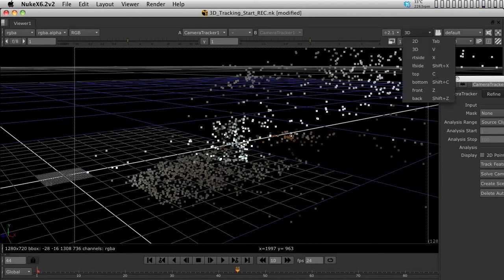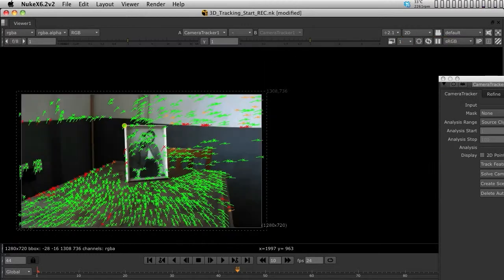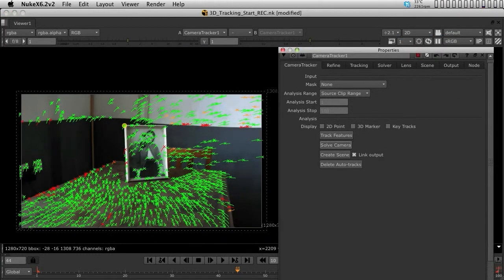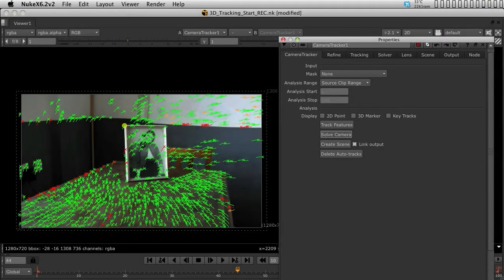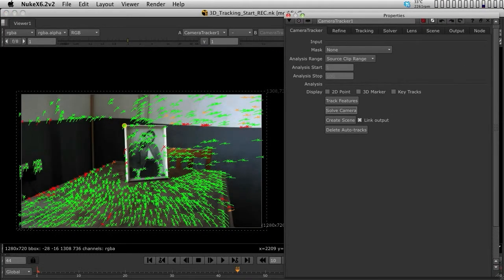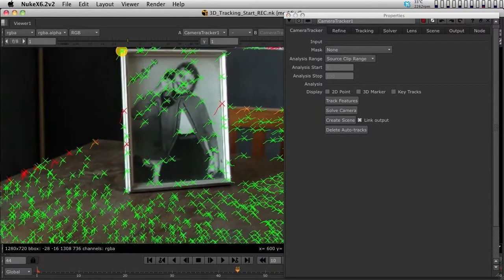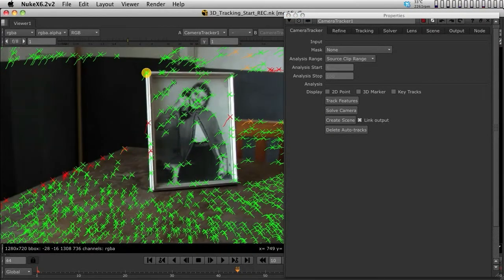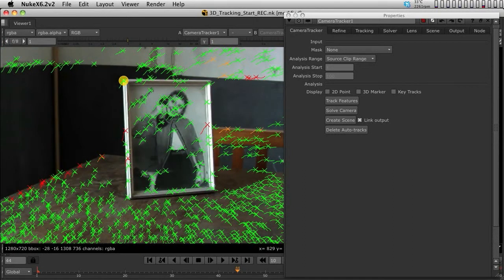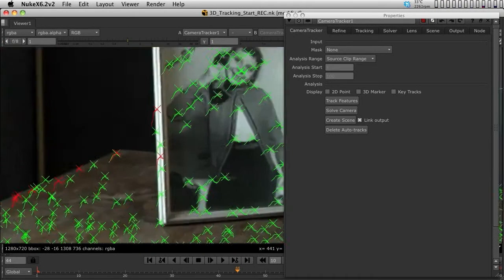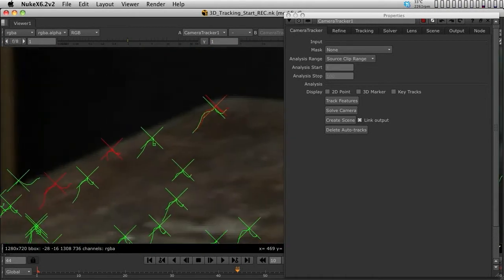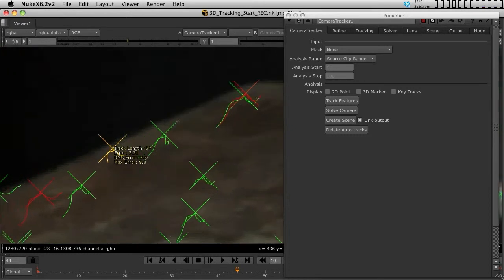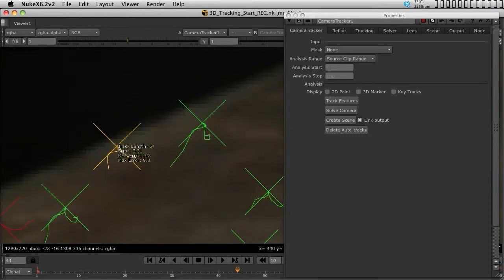Let's go back to the 2D view by hitting Tab again. Now we have something different in the points - orange points, green points, and red points. If I zoom in and hover the mouse over a point, I have a lot more information about the point, including the error, projection error, and maximum error.